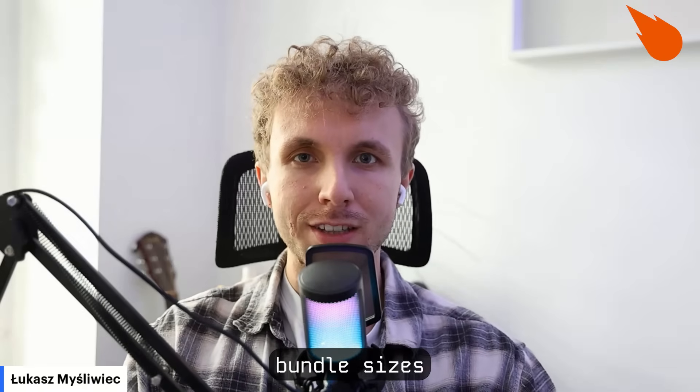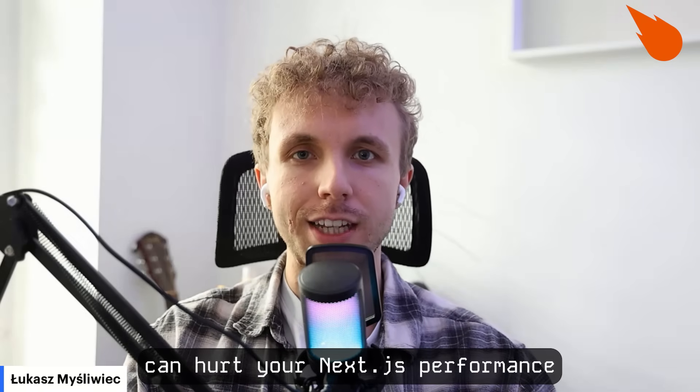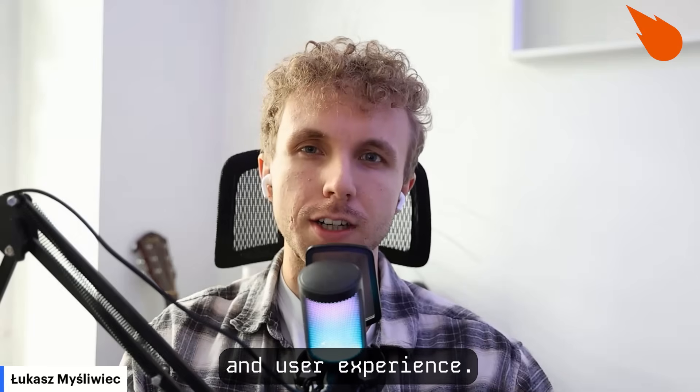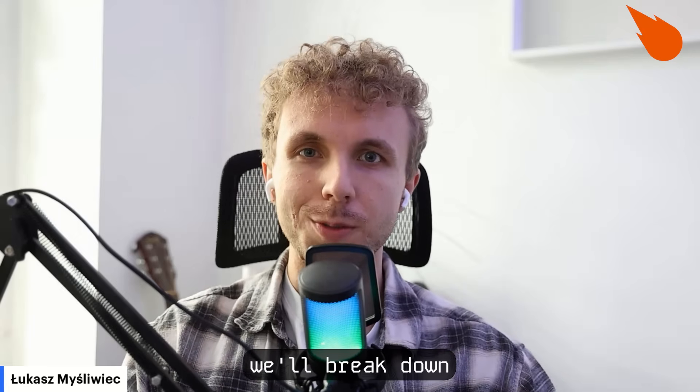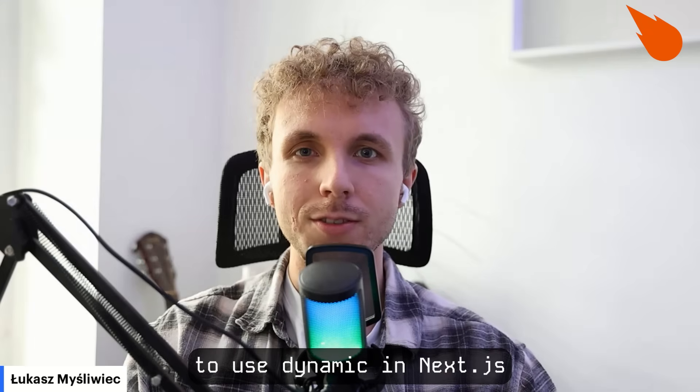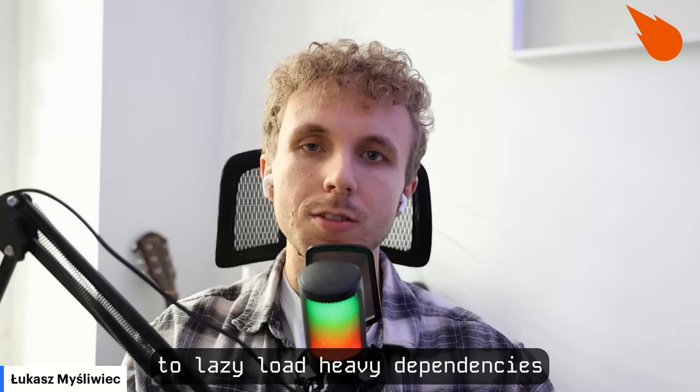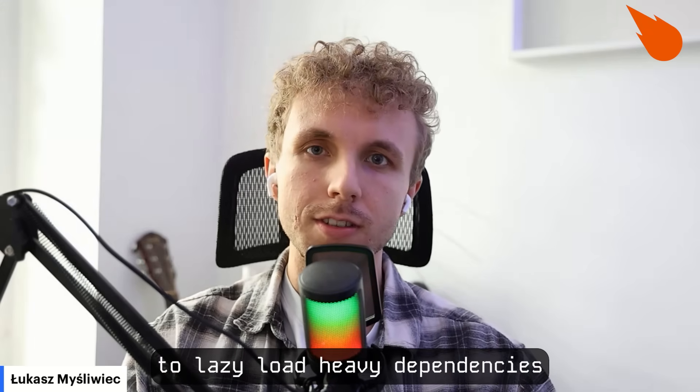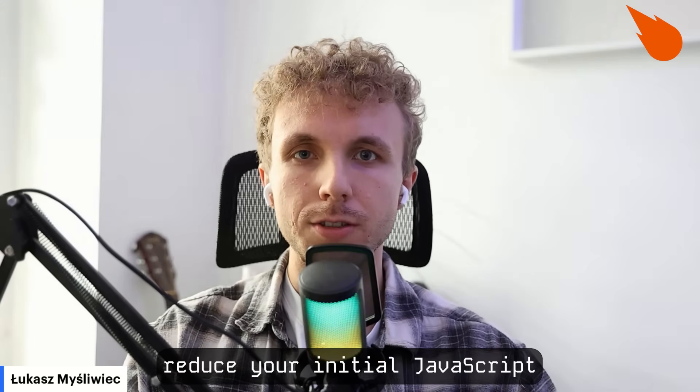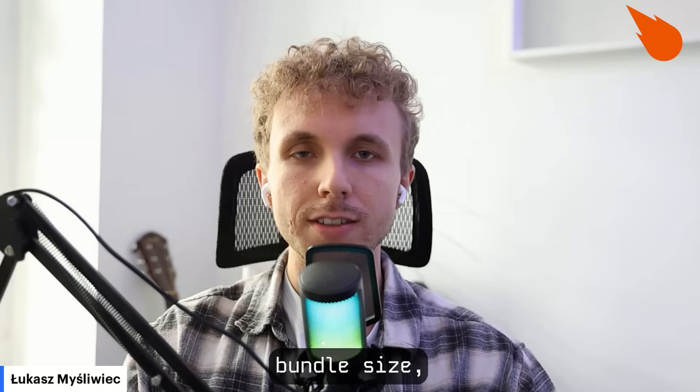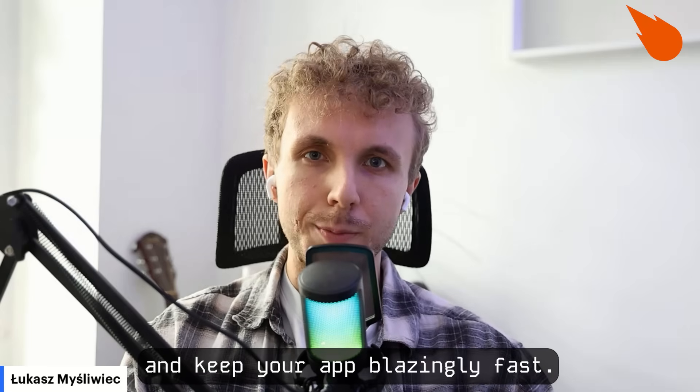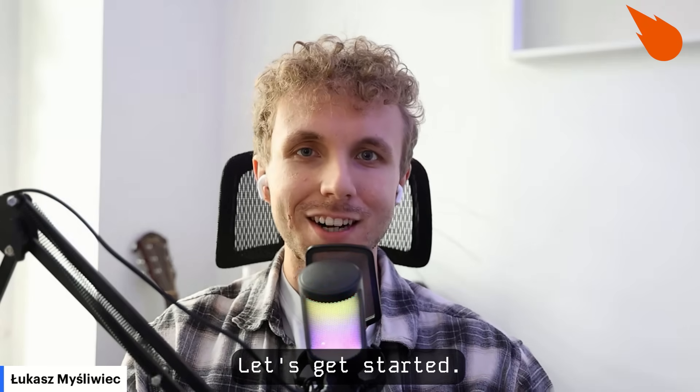Large JavaScript bundle sizes can hurt your Next.js performance and user experience. In this video, we'll break down how and when to use dynamic in Next.js to lazy load heavy dependencies, reduce your initial JavaScript bundle size, and keep your app blazingly fast. Let's get started.